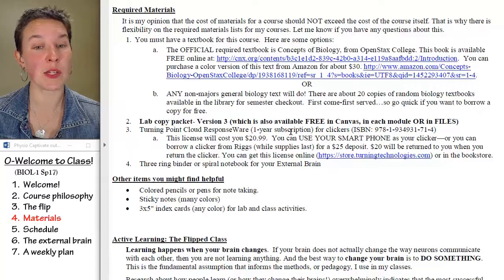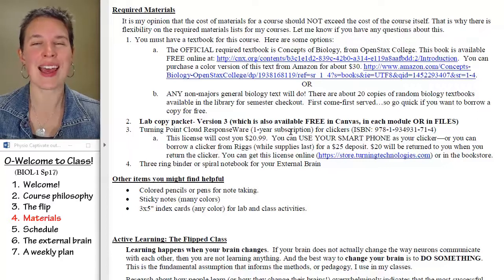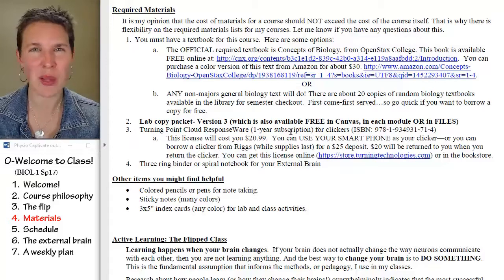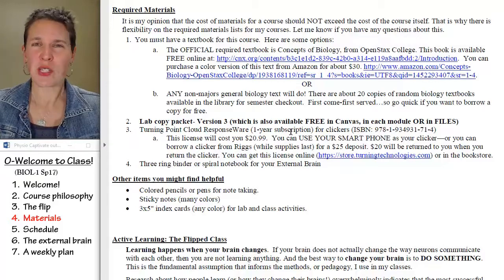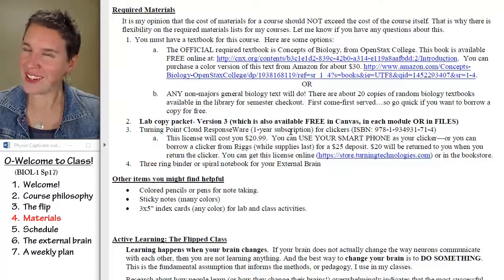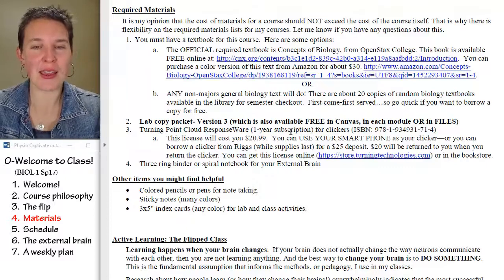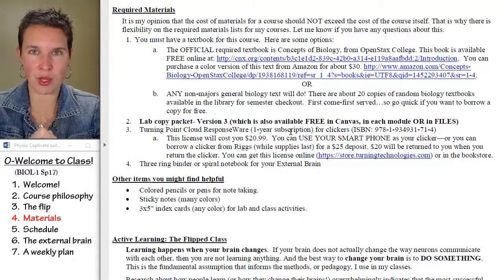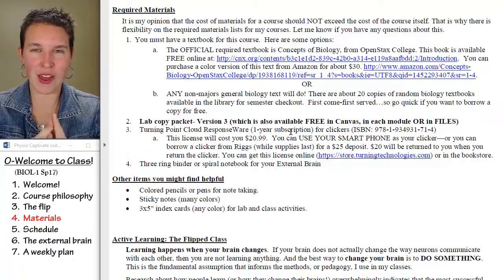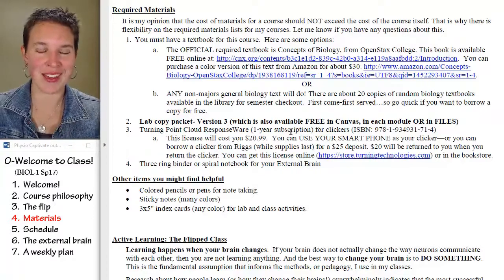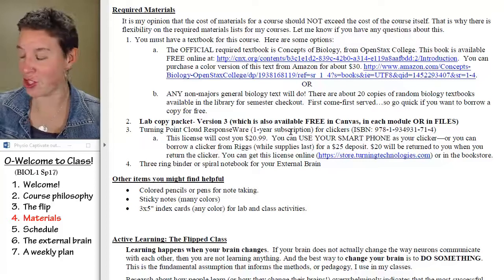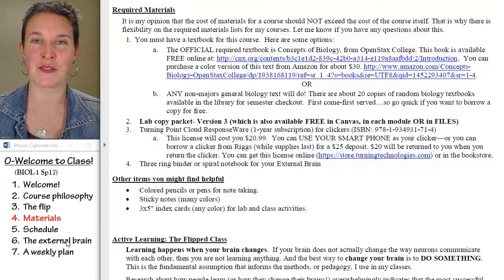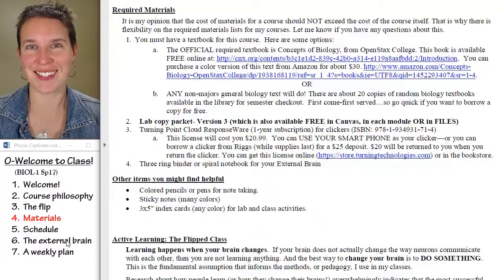The last item you're going to need is a three-ring binder or a spiral notebook — wherever you would take notes, you want a dedicated notebook. I call that your external brain, and we'll talk about that — there's a whole thing just for your external brain because it's something a little bit different.